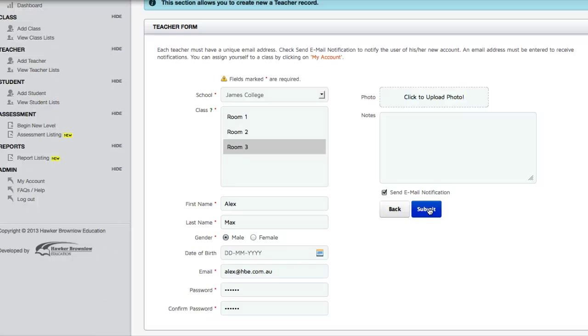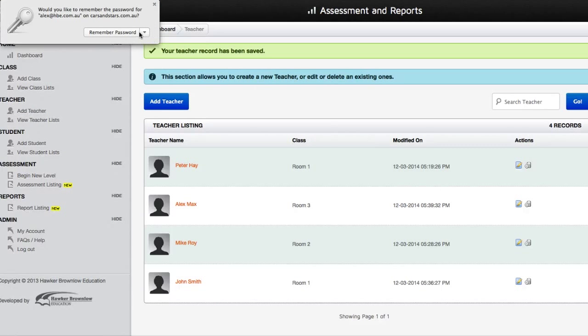Once the teacher has received the email invitation, along with the login instructions, they can log into Cars and Stars Online Assessment and Reports and start adding students in their class.